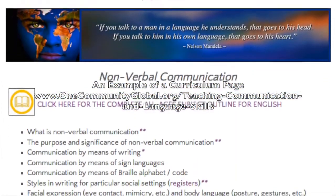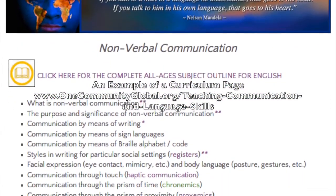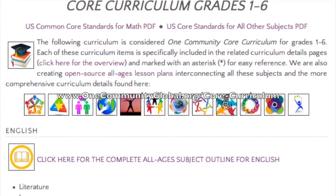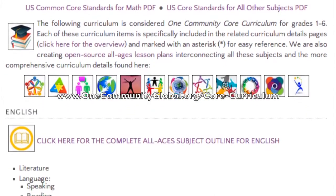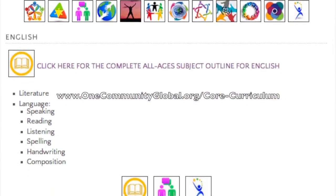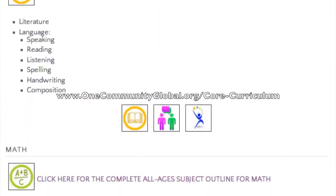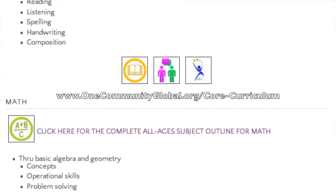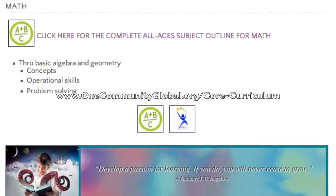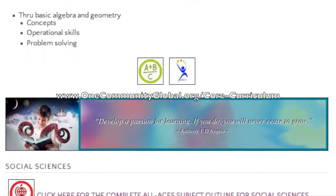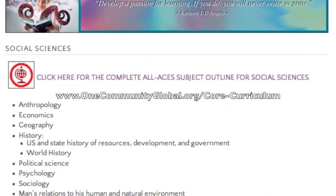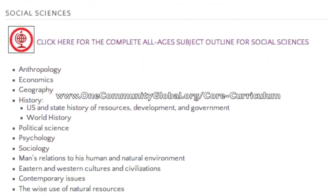If you take a look at the core standards page, it has developed with additional icons and links so you can click on those icons and go to the different pages where pieces of that core curriculum are represented. There's also an icon and link connecting you to the complete subject of social sciences, science, or math. We've finished math, and so now we're working on social sciences.